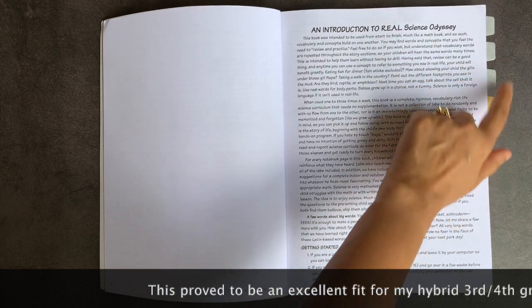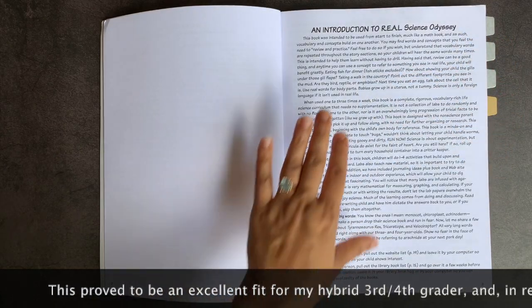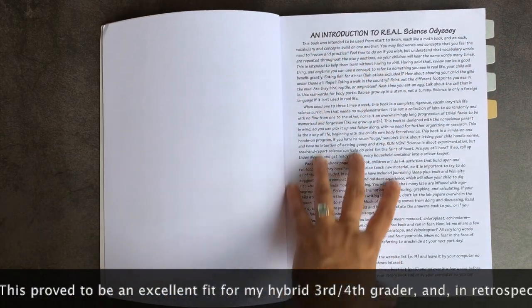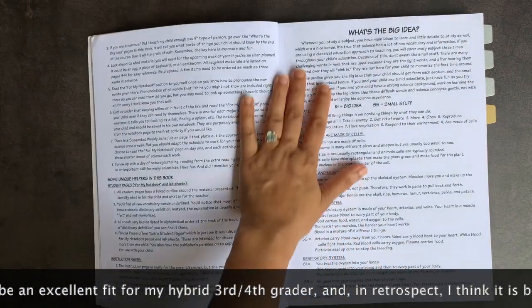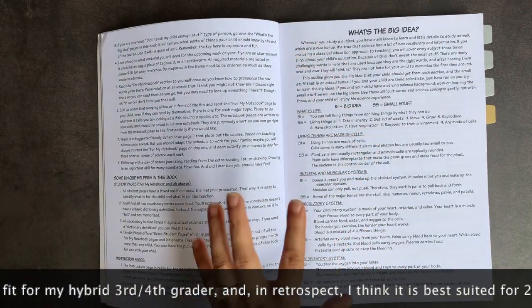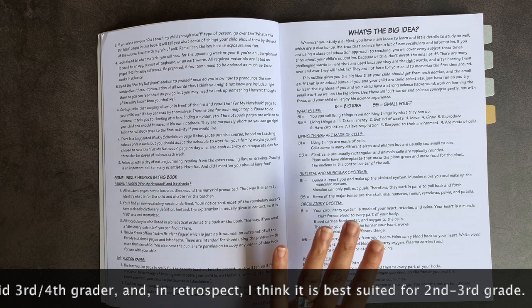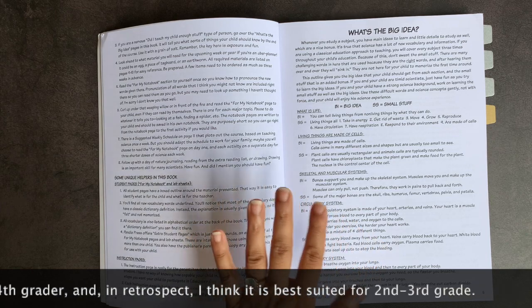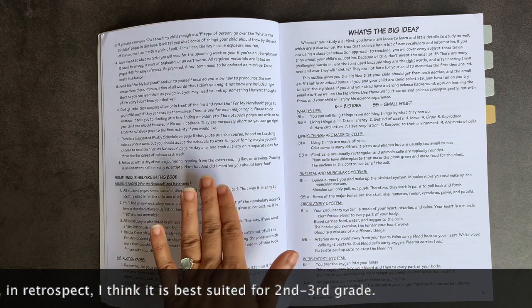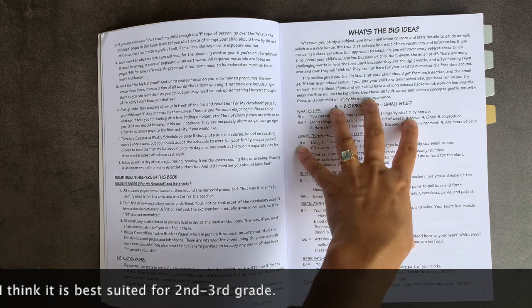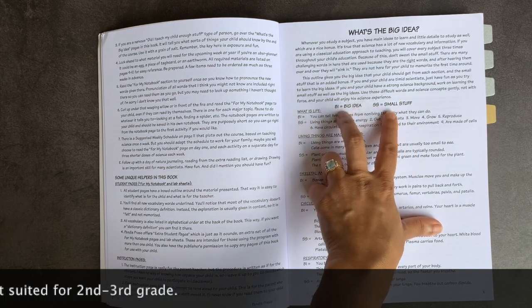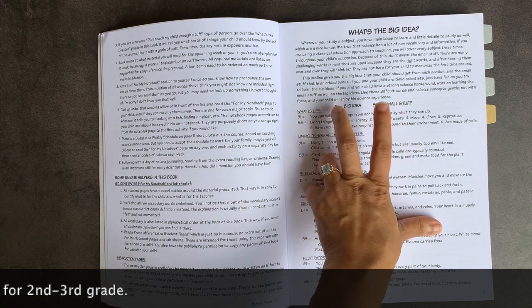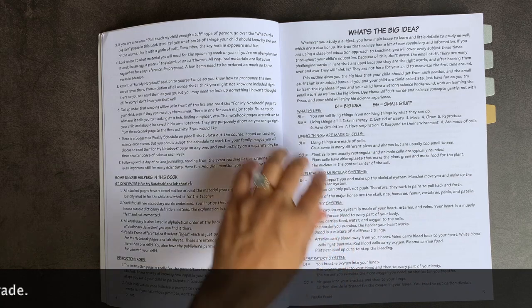I've added a couple of tabs here, as you can see, for different sections. When you open the book, you have this introduction. It is billed as both a classical and traditional sort of science curricula. It is 100% secular.